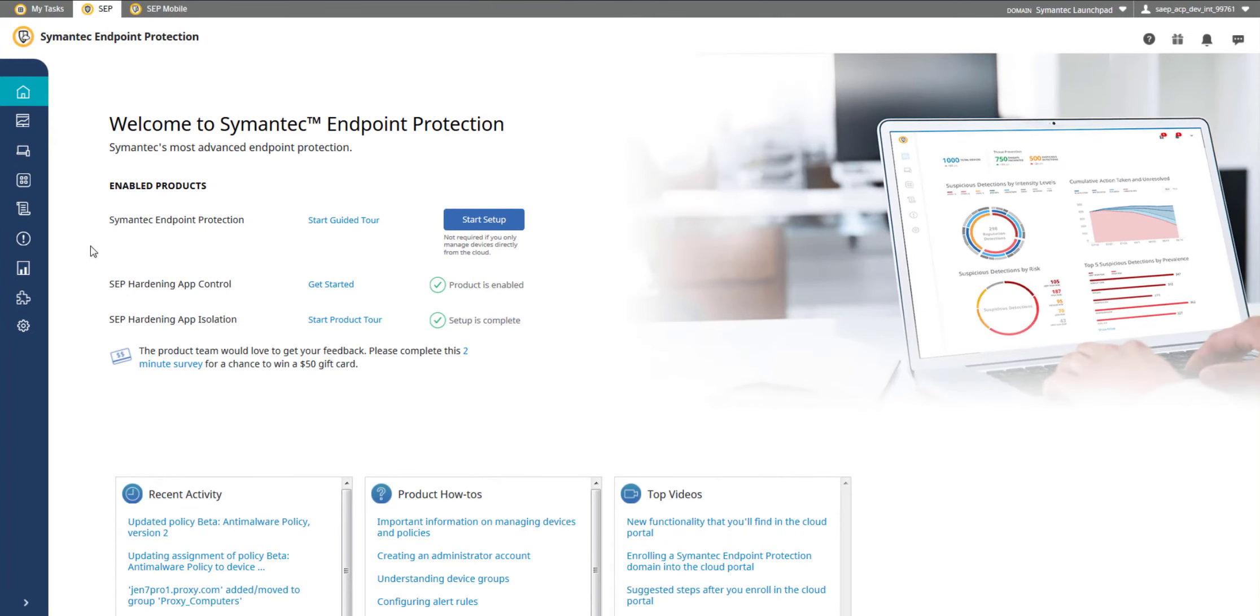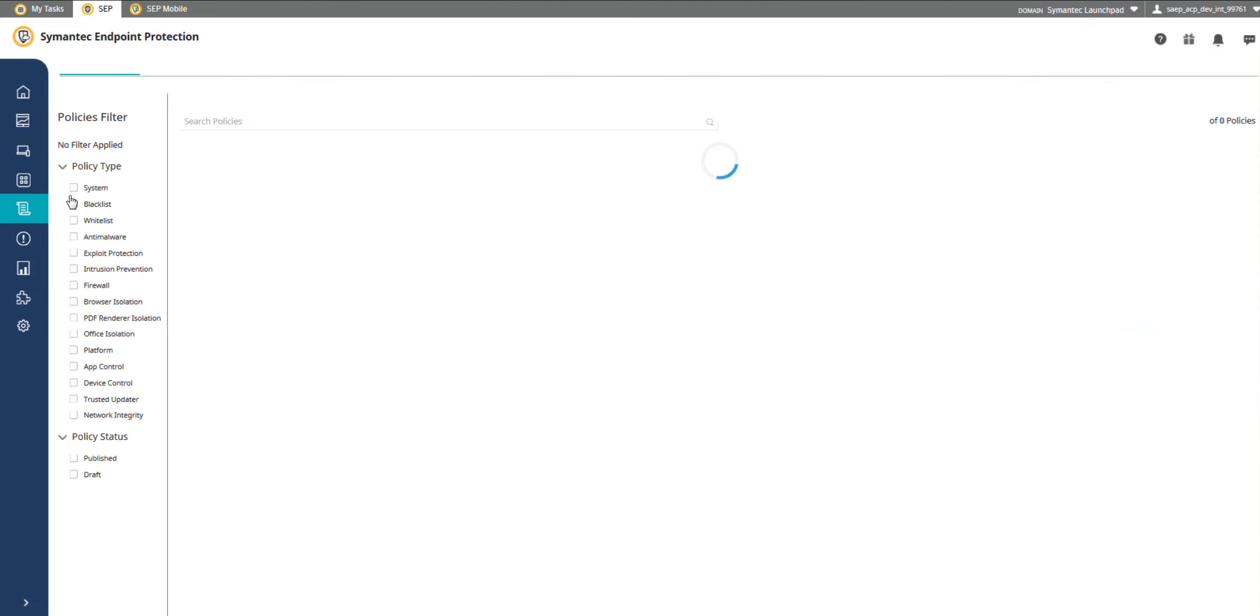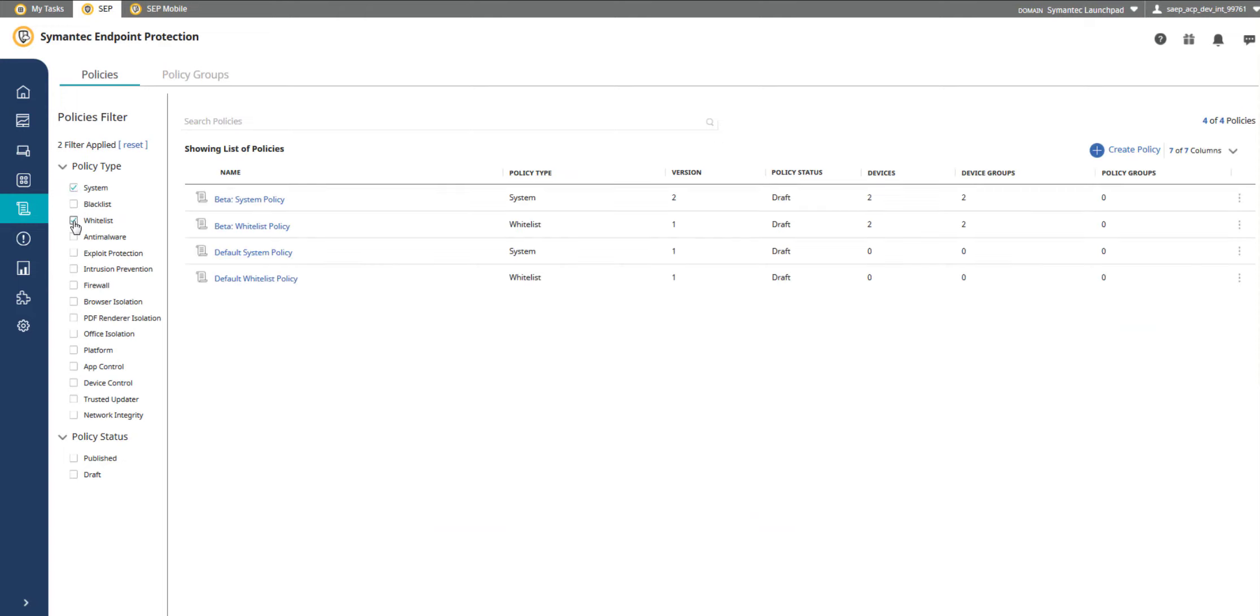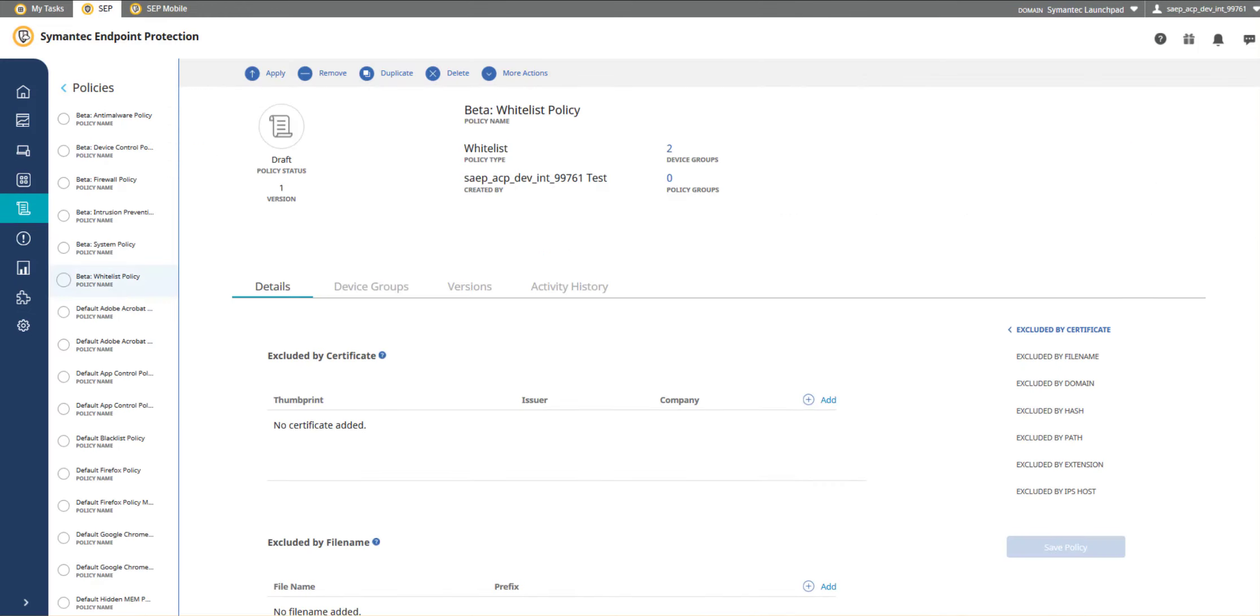The Whitelist Policy allows you to define which attributes to exclude from a device scan. Add a definition to any one of the attributes. This provides the criteria for exclusion.